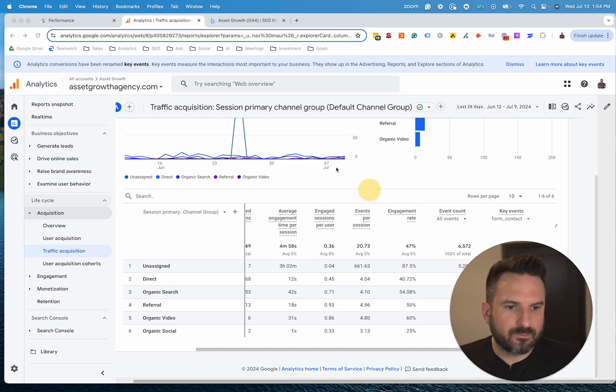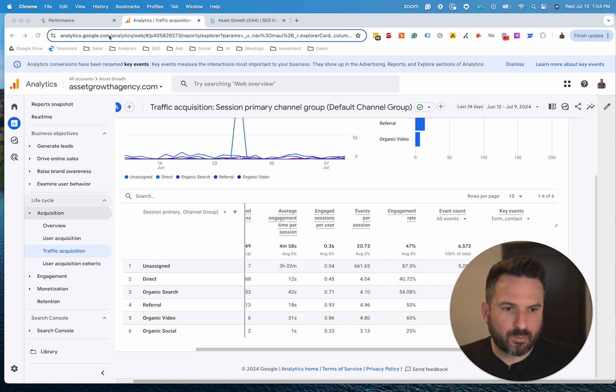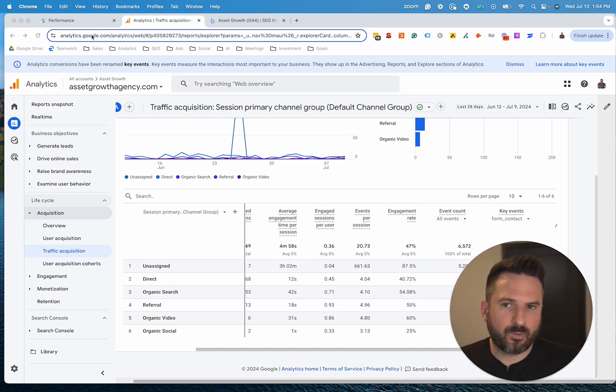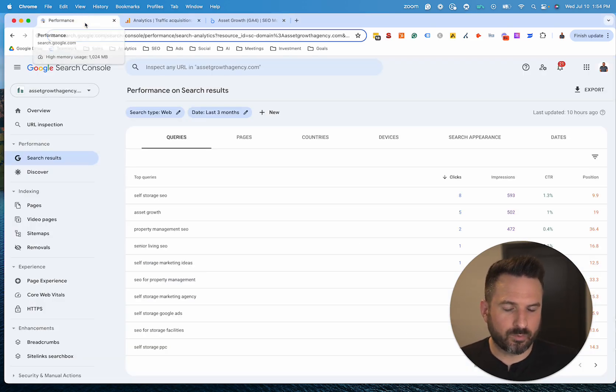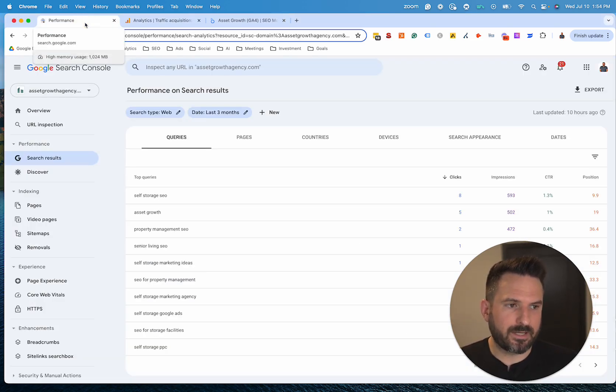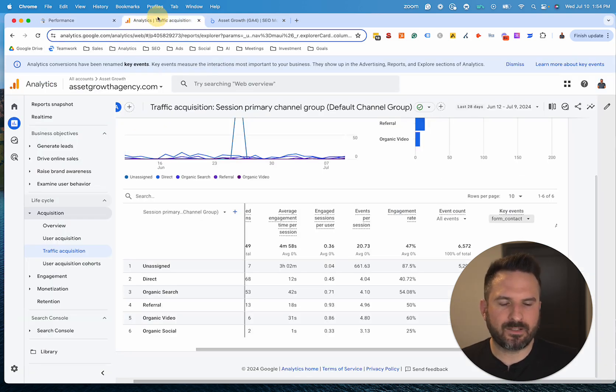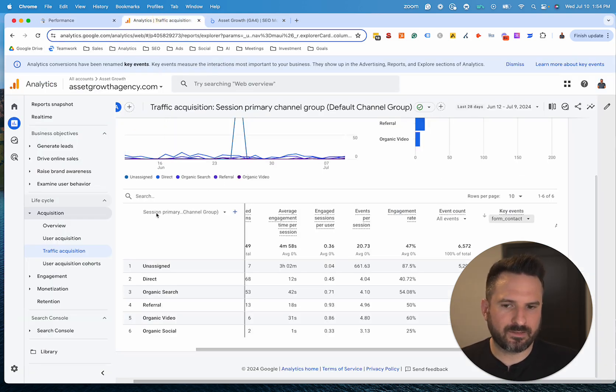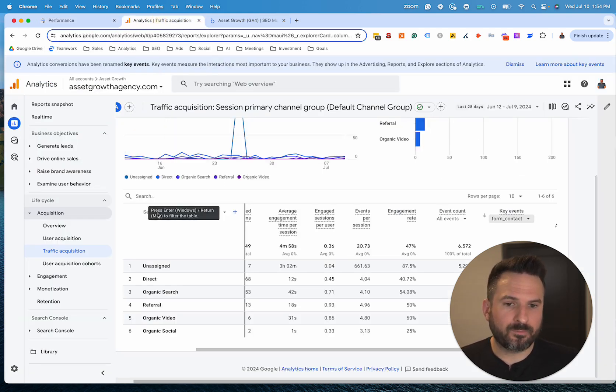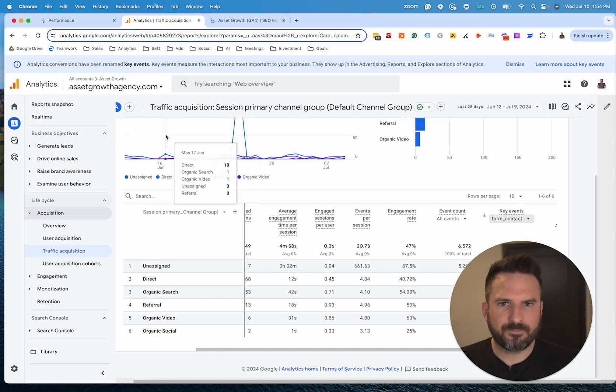And ultimately using both of these tools is going to be a great option to get a full picture on what's happening on Google directly, what keywords are leading people to your site. And then ultimately when they get to your website, using Google Analytics to track, are they submitting forms? Are they doing the actions that we want them to take?